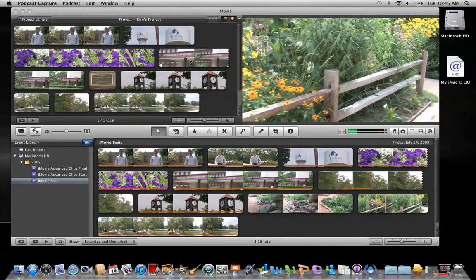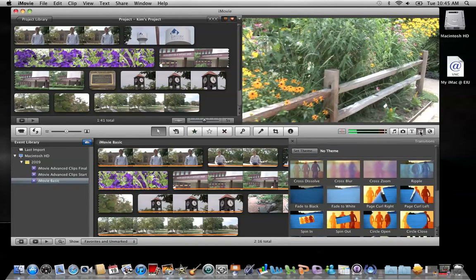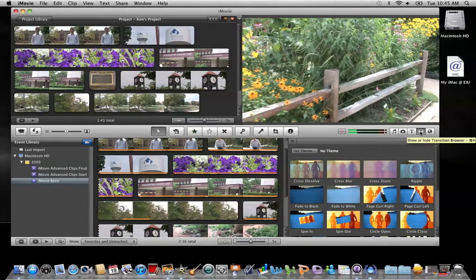Transitions provide smooth changes between clips. If you'd like to add transitions to your movie project, slide over to the media browser buttons and click on the button that looks like an hourglass. This is the show or hide transitions browser. When I click on that, I can see all the transitions that are available to me.